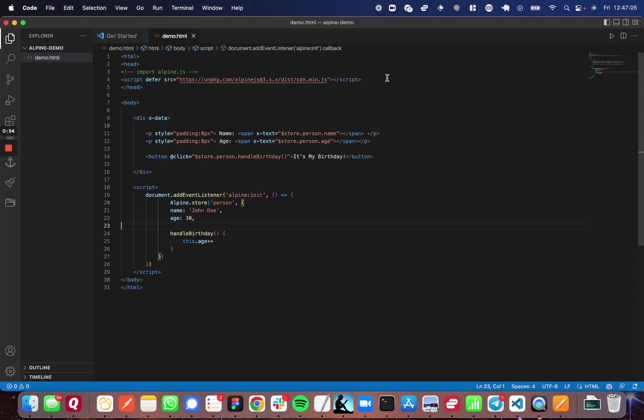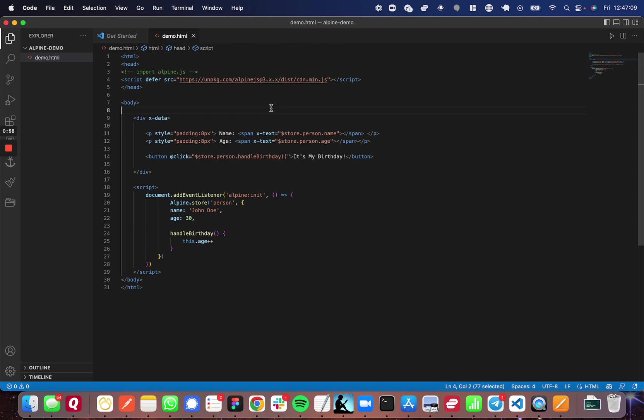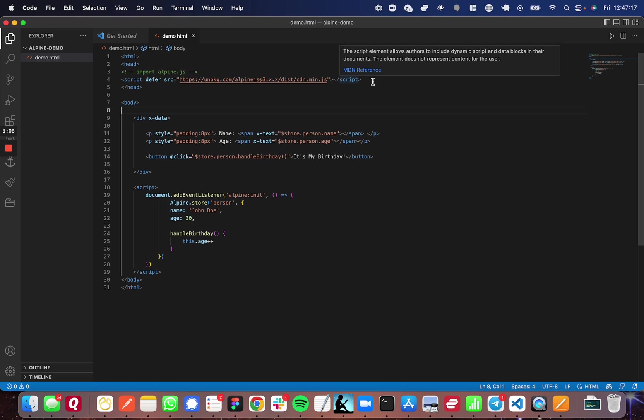So the first thing that you're going to have to do is import AlpineJS. You can do this via NPM, you can do this via CDN as I have here, and I'm going to leave a link to the documentation in the description below, where you can go and go to the Get Started page, and it'll show you how to import and get started with Alpine.